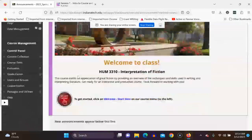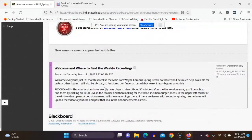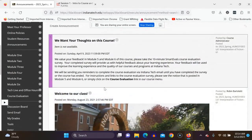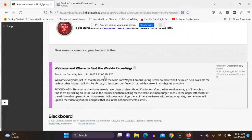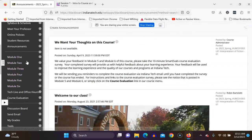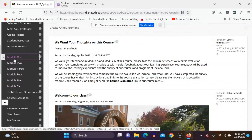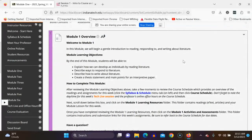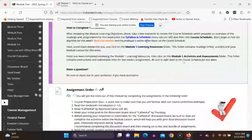Check announcements — I'll try to always post there and also send them to your email. I'll send tips like welcome notes and where to find the weekly recordings. Finding the recording isn't necessarily intuitive, so I'll show you how to do that. Beneath the announcements you'll see all the modules one through six. We are in module one now, so you are officially starting.